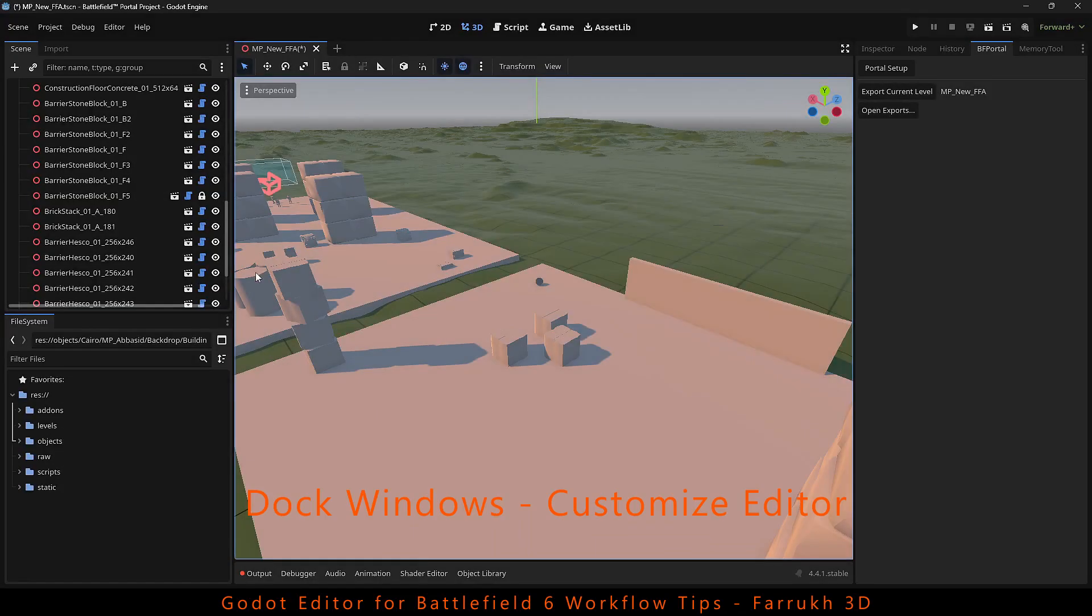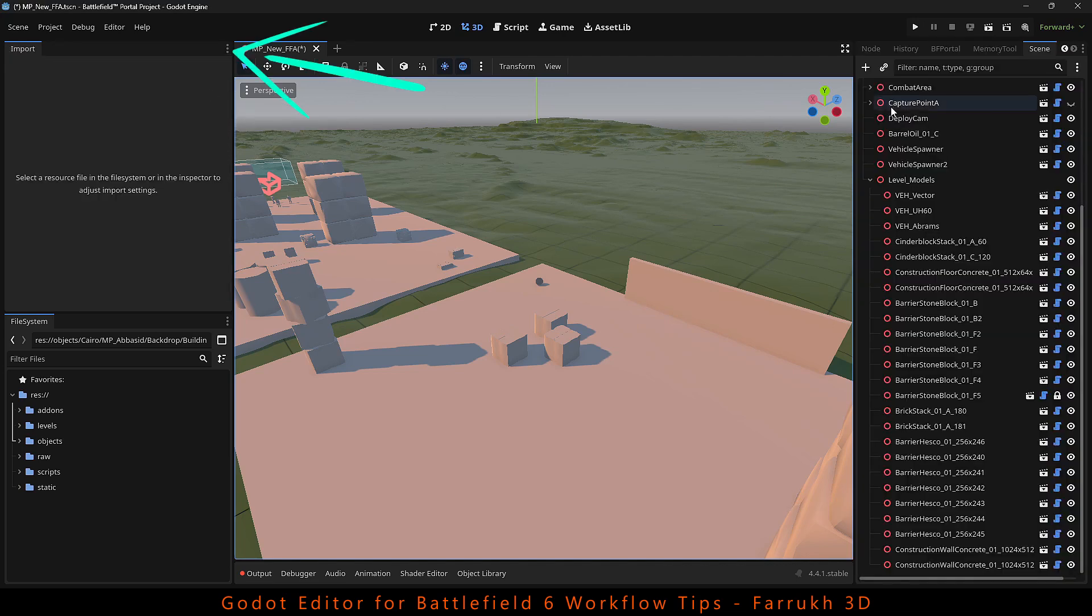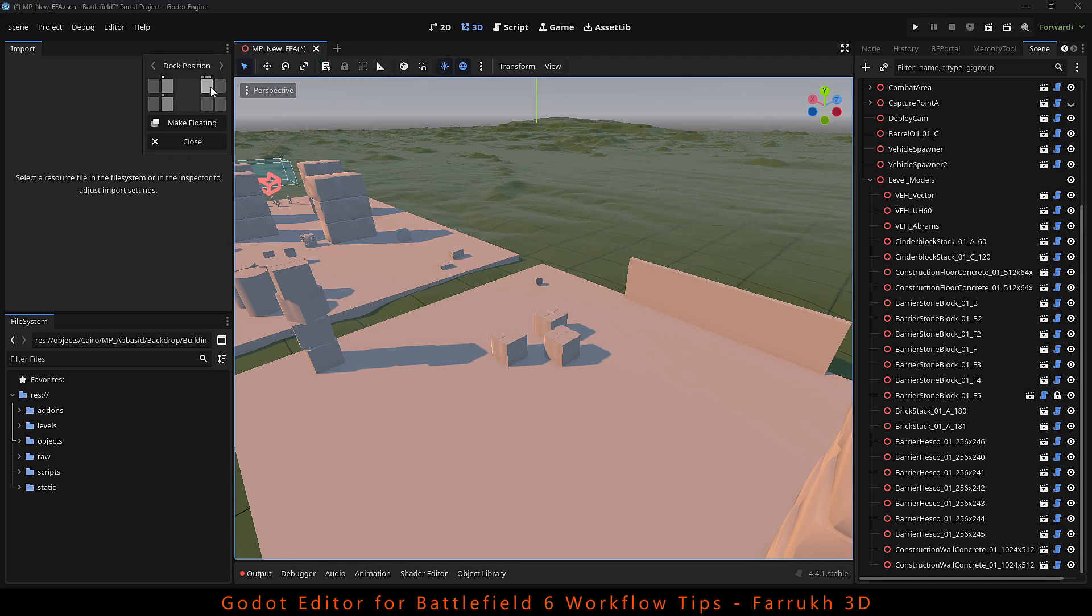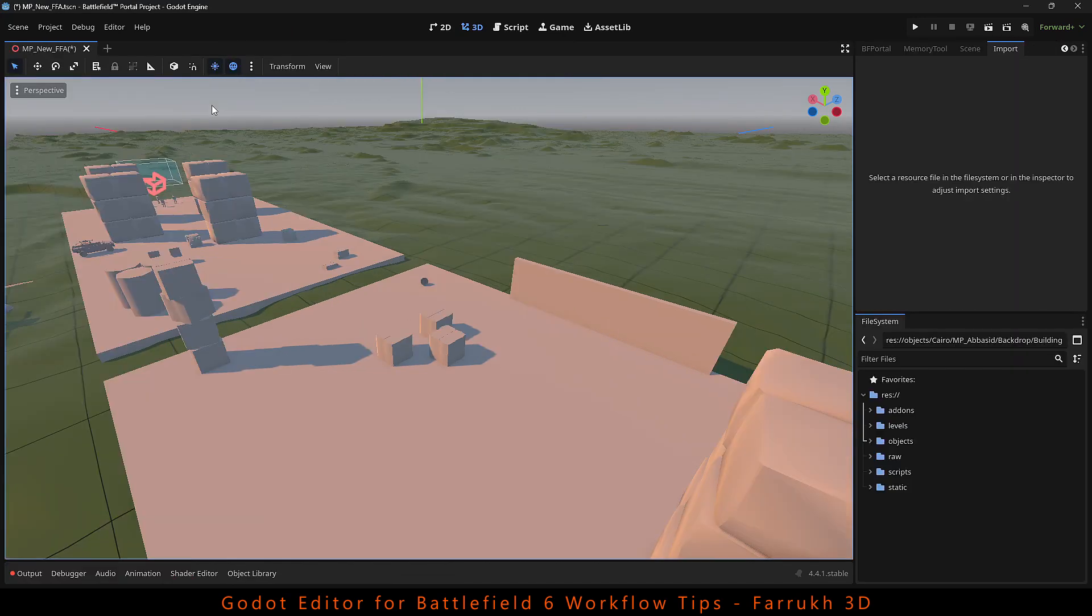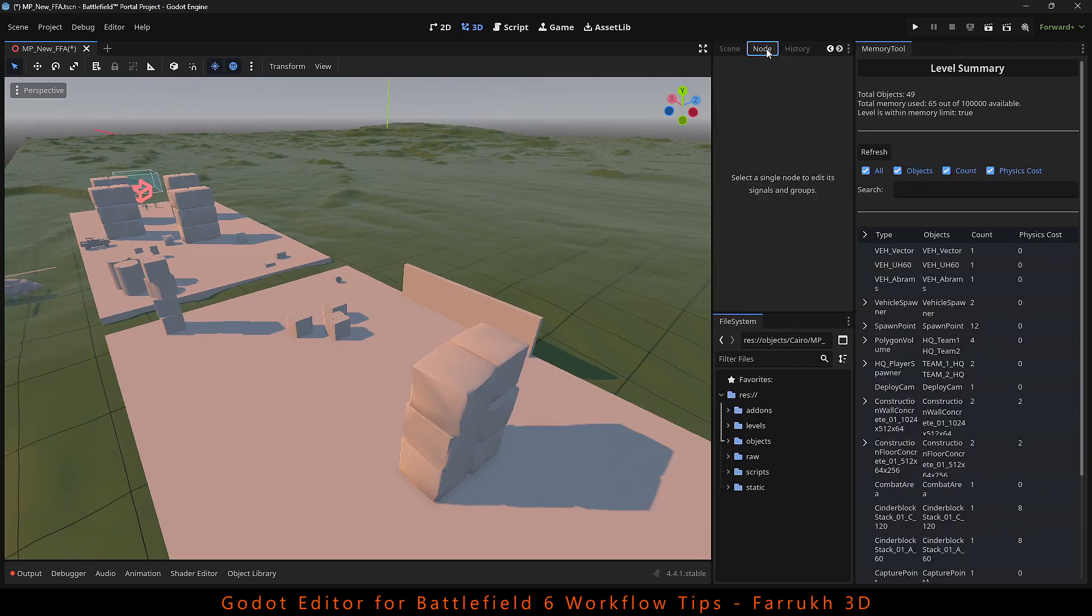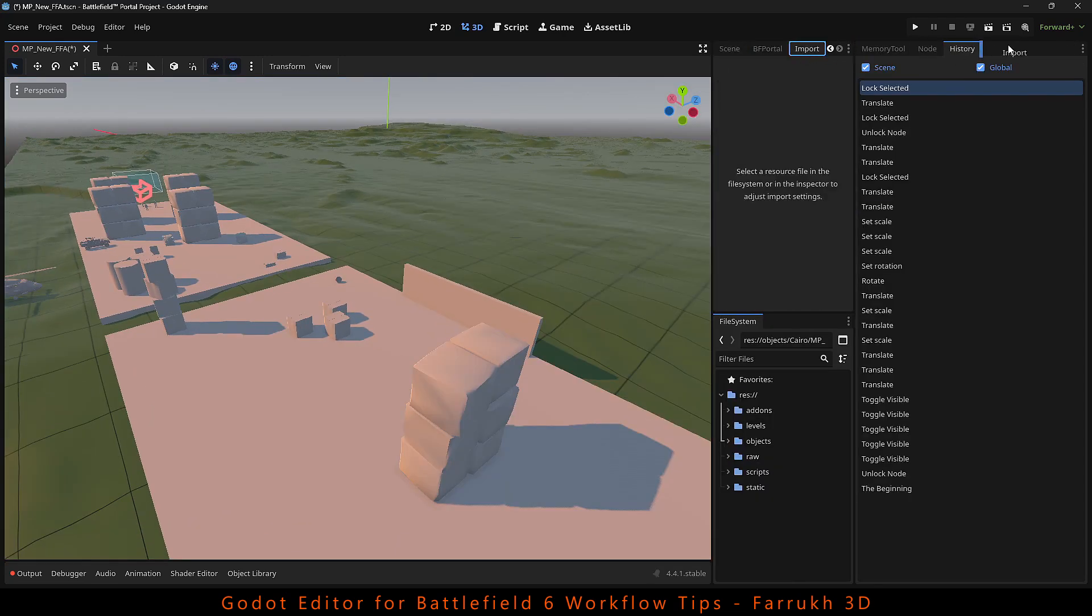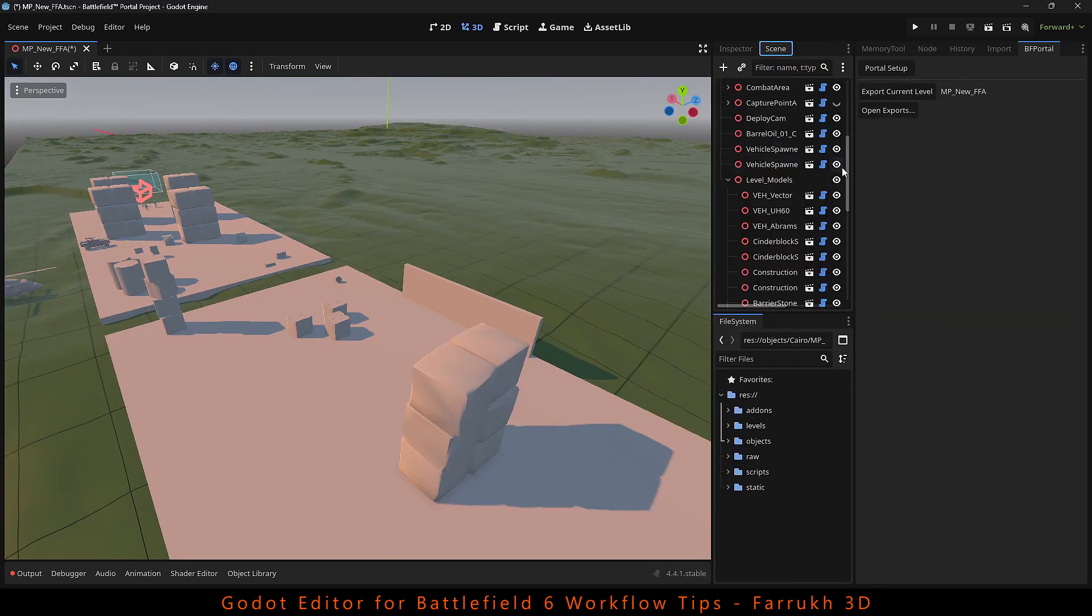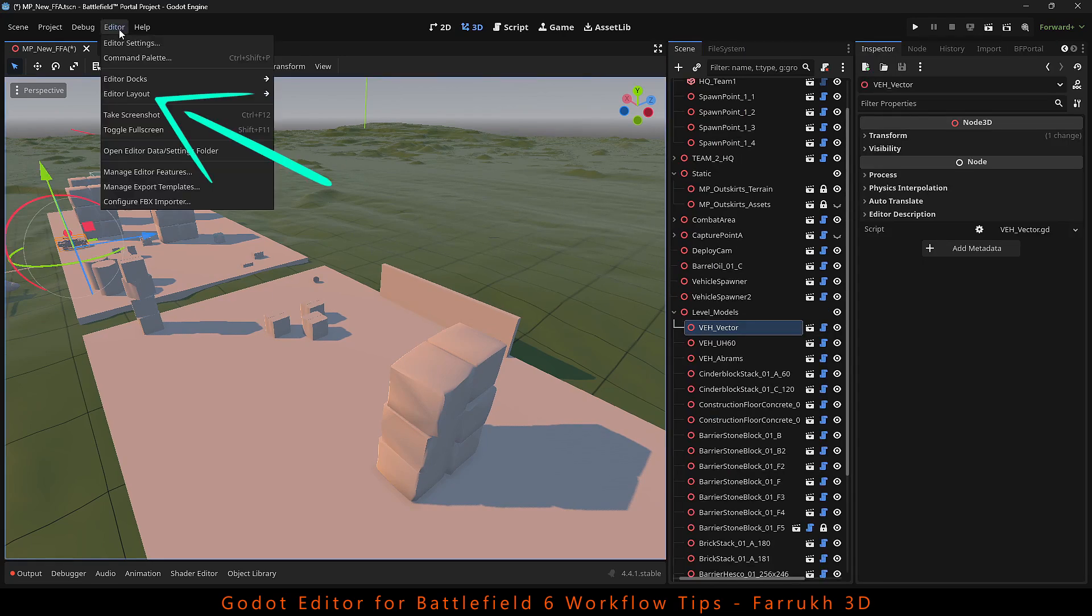You can also customize the Godot editor layout. Click the small button and you will find the dock position. This allows you to change the position of the windows on both sides. Go to editor layout to save your layout or revert back to the default one.